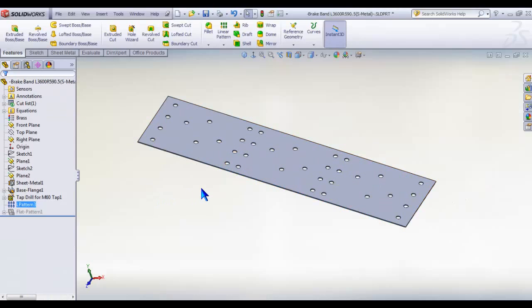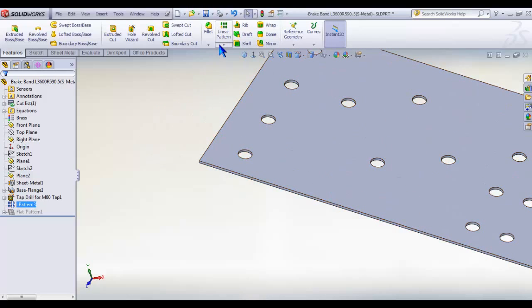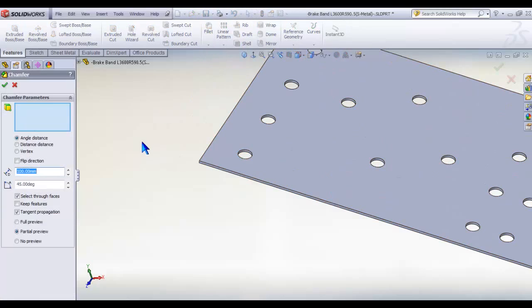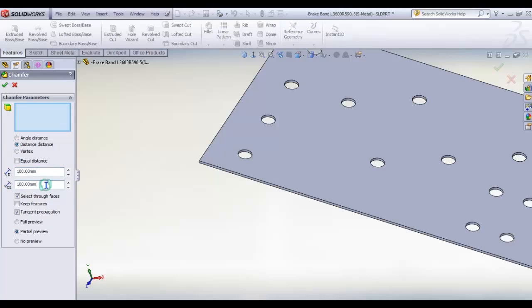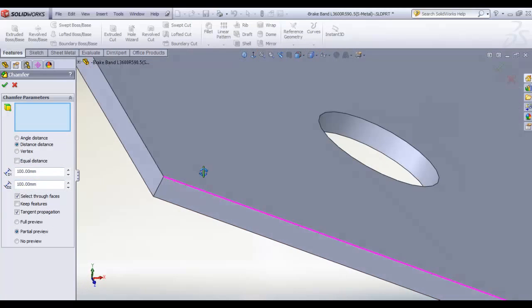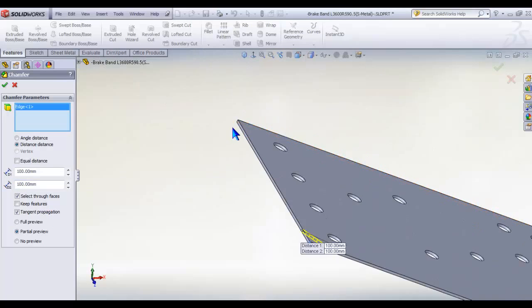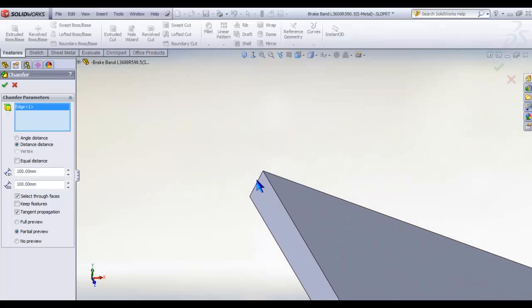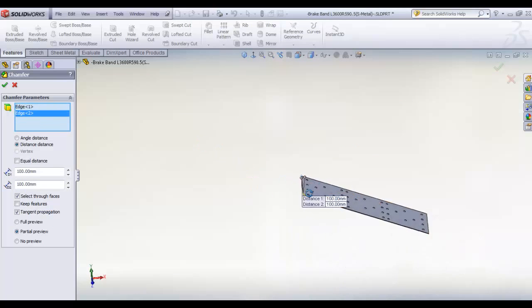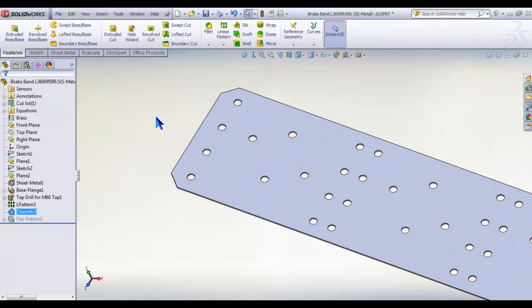After this, do the two chamfers in the corresponding corners. Distance distance 100 by 100, the edge and the edge, and click OK.